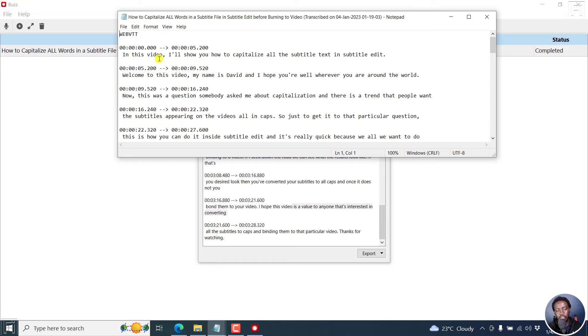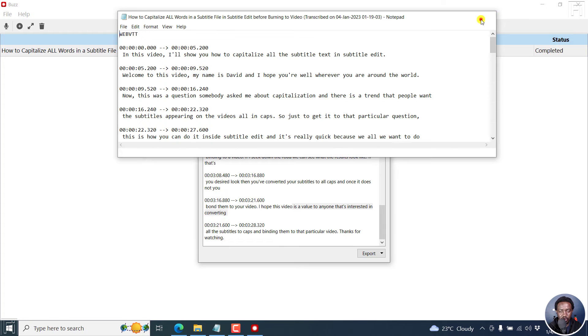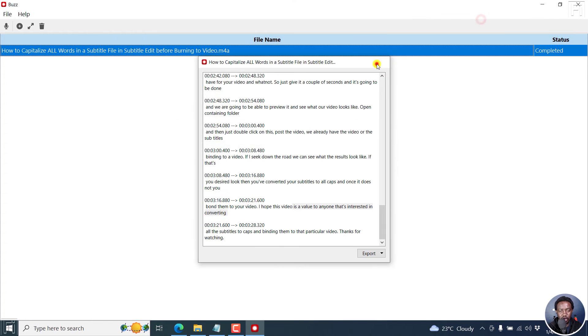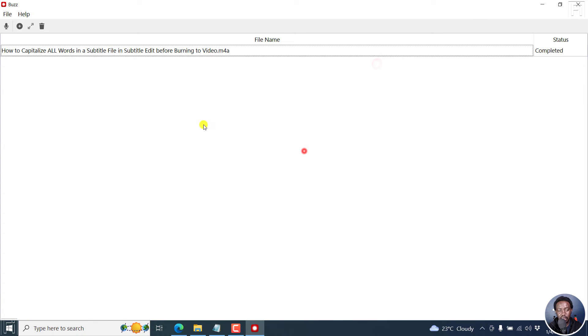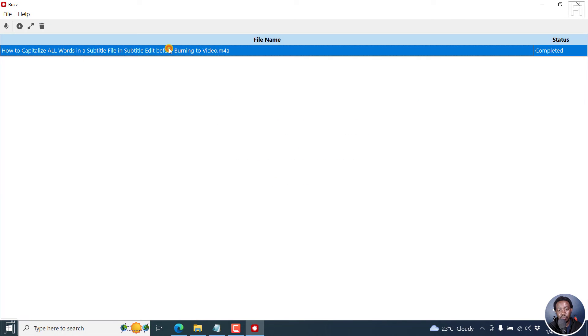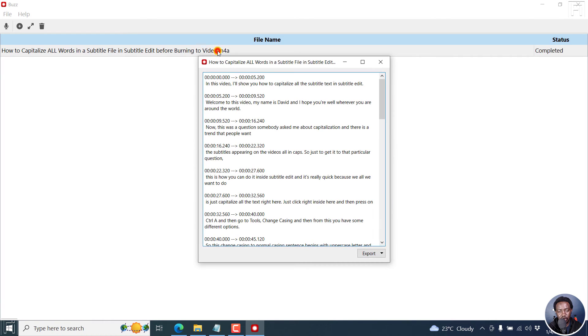Once you do, it pops up and gives you the configuration of a web VTT subtitle file looks really, really good. So you can actually close this. And unless you clear the history, your file is going to be here for you to come back and just double click and then choose to export to a different version.